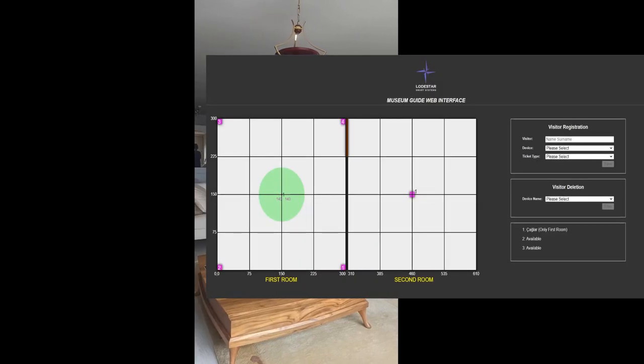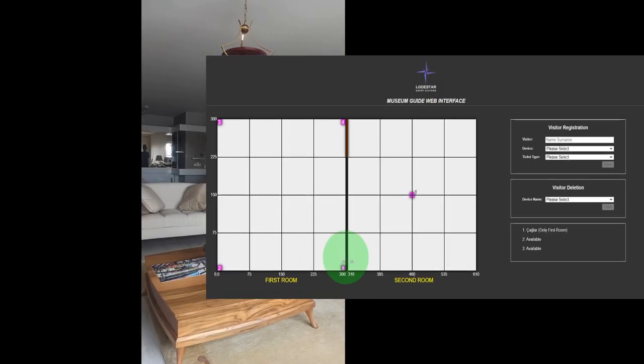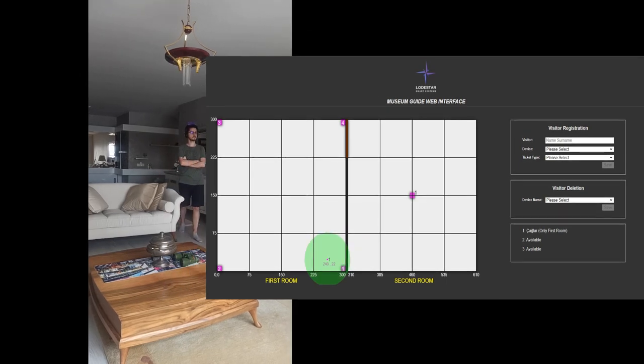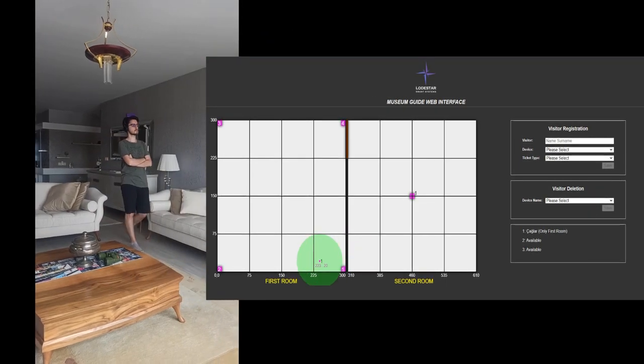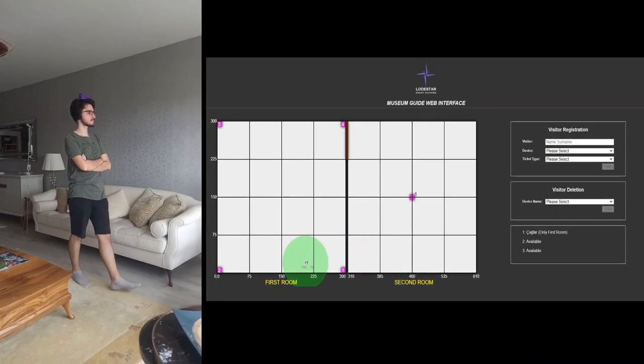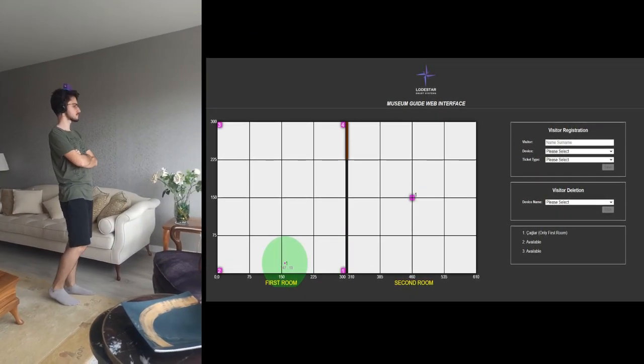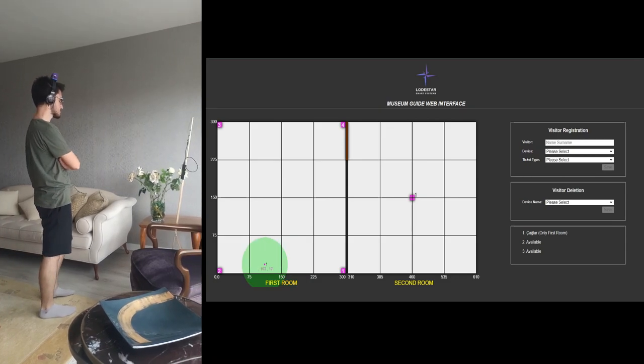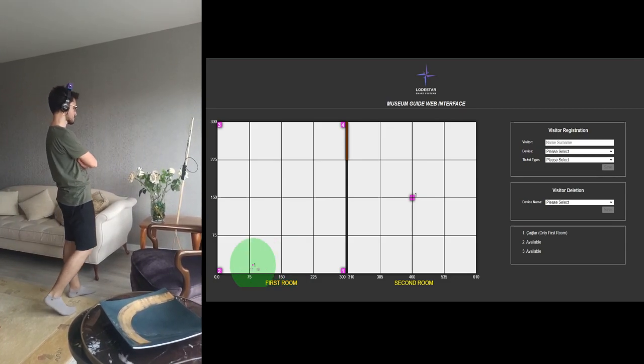While the visitor is travelling around the room, his location can be seen on the interface. Location estimation is achieved by the Bluetooth signals transmitted by the electronic components placed at the corners of the room.